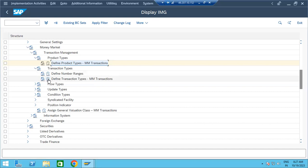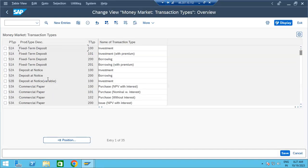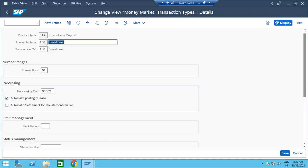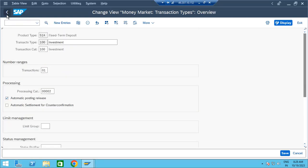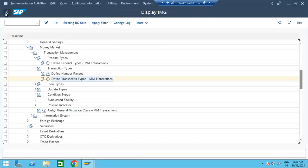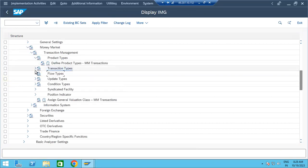Then define transaction types: 100 is always the investment, and 200 is the borrowing, as far as money market products are concerned. For fixed deposit, there won't be any borrowings — only investment. Transaction category 100 is investment, 200 is borrowing. Transaction number range 01 — these are all standard; we need not change anything. Processing category and other things are also standard. So the flow is: product type → transaction type → flow type.